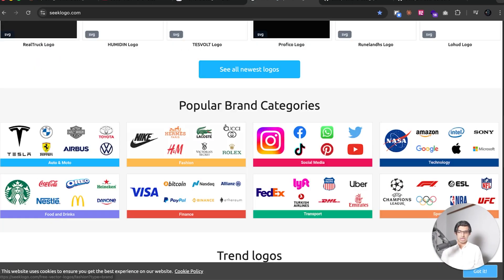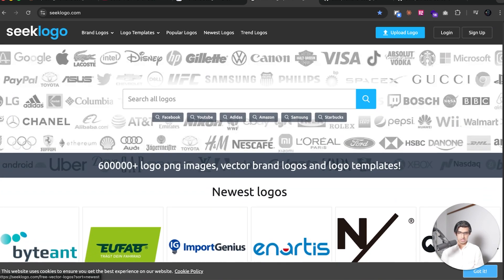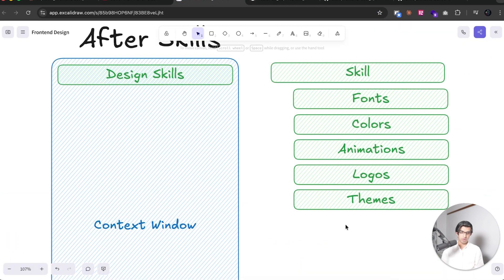And then you would have any themes that you're using for your project. So they have some examples over here that we can take inspiration from.